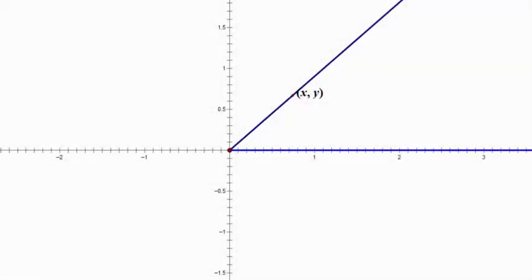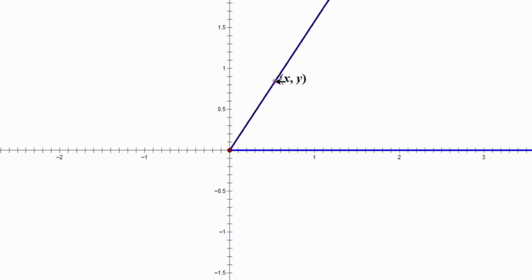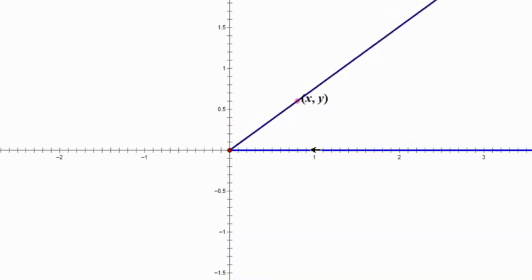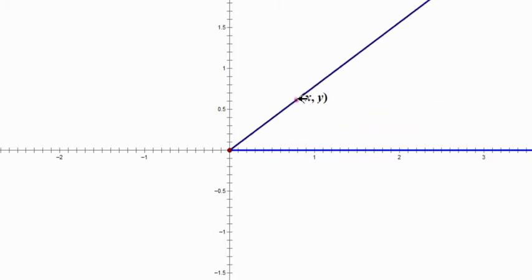Hey, math students. This is another video where I'm going to spare you my face and share my computer screen instead. We're talking more trigonometry. We have here an angle in standard position — the initial side goes out on the x-axis and the terminal side goes wherever we want it to go.